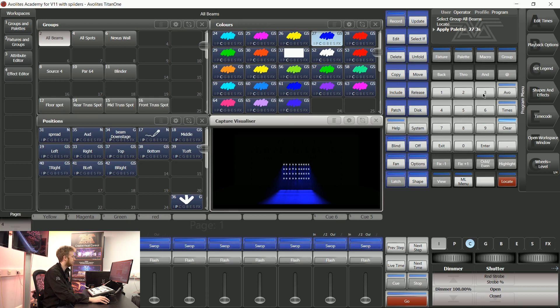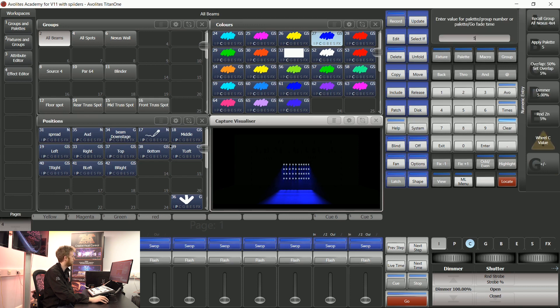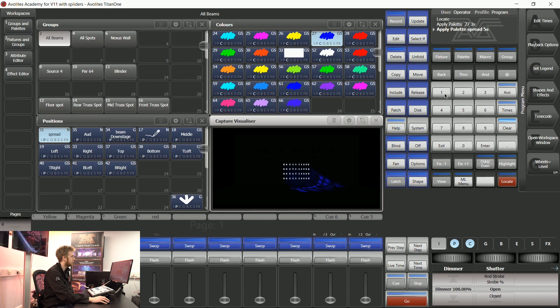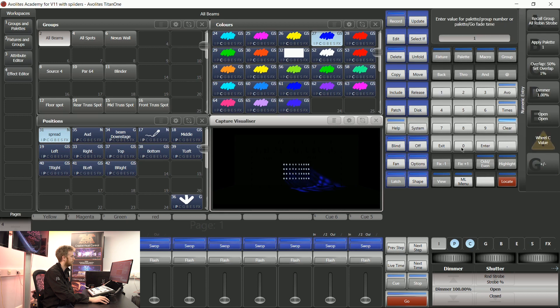This is also true with positions. If I say five and then tap a position, it's going to use that overlap up until I tell the console that I'd like the overlap to be 100% again.